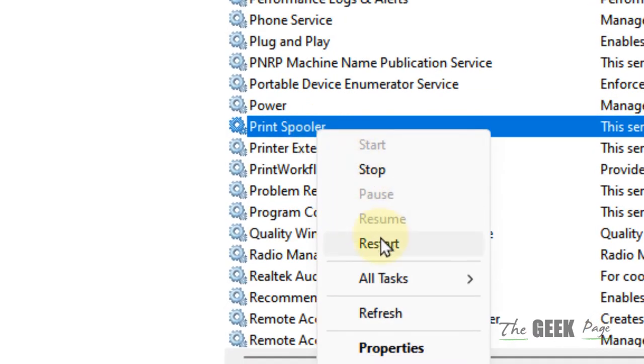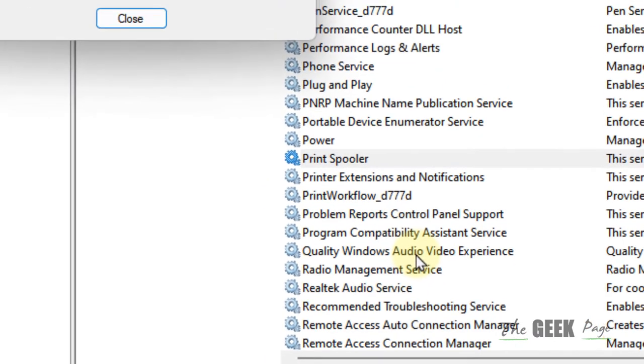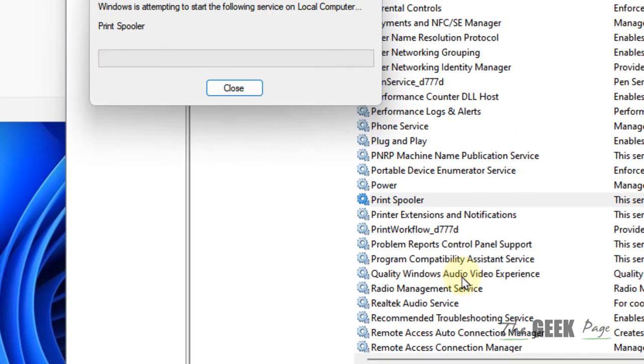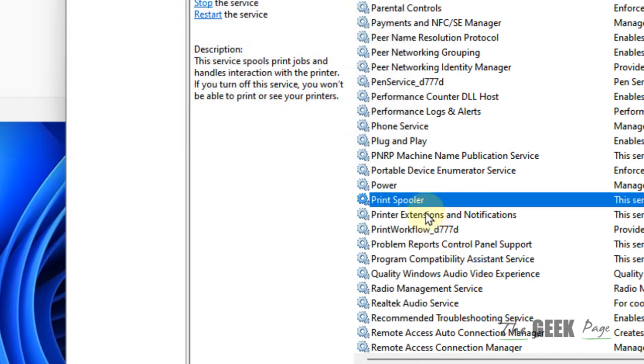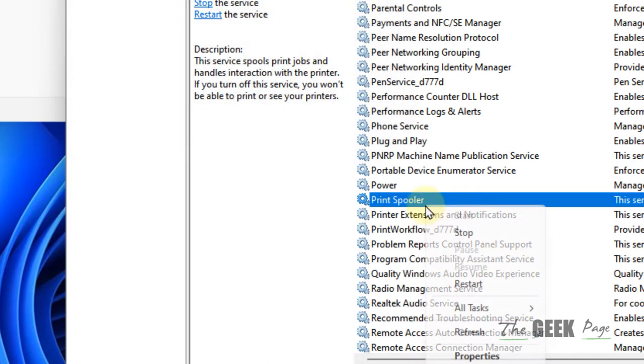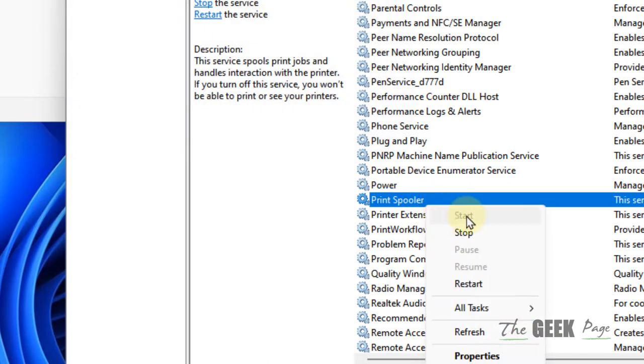If it is not running, you can right-click and click on Start.